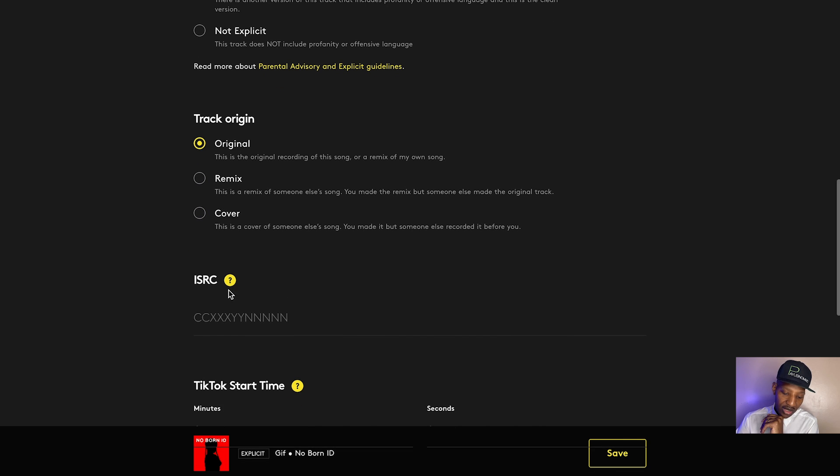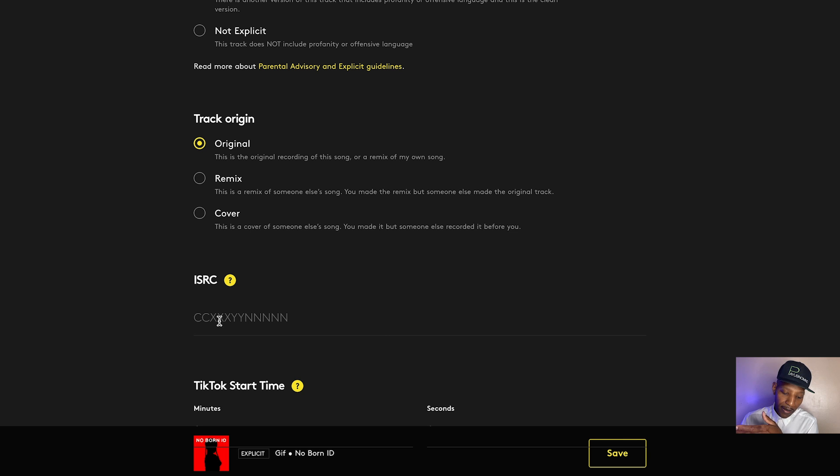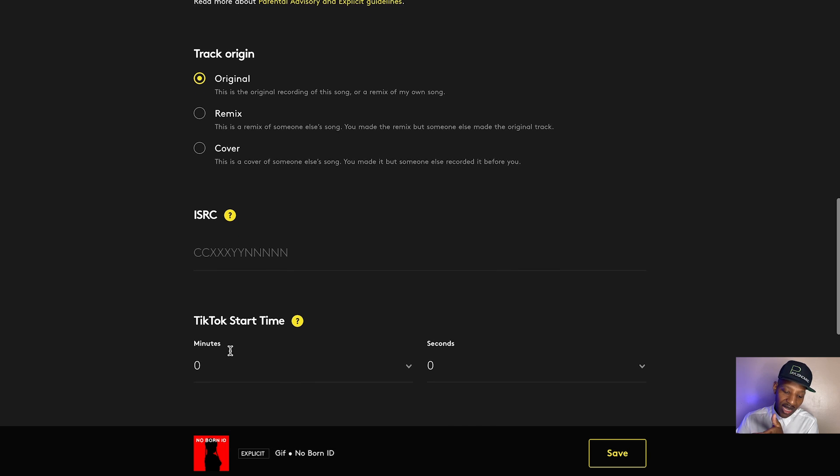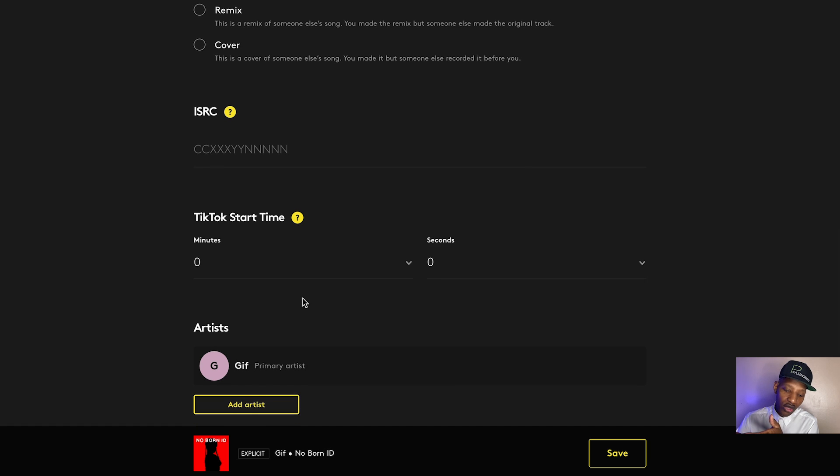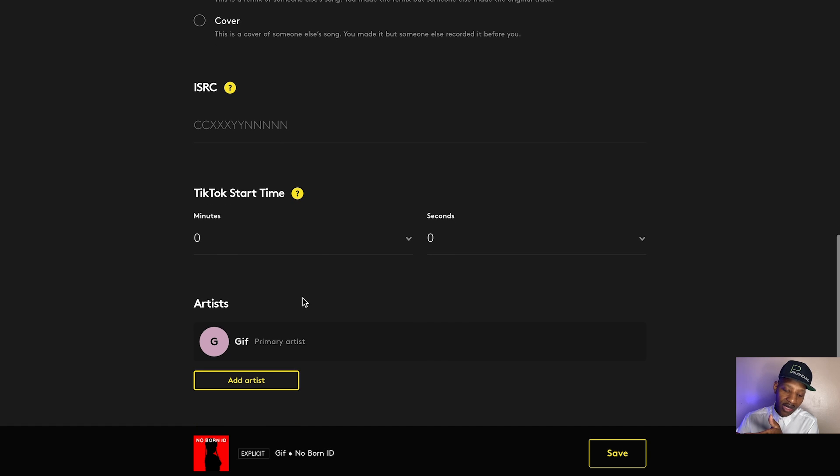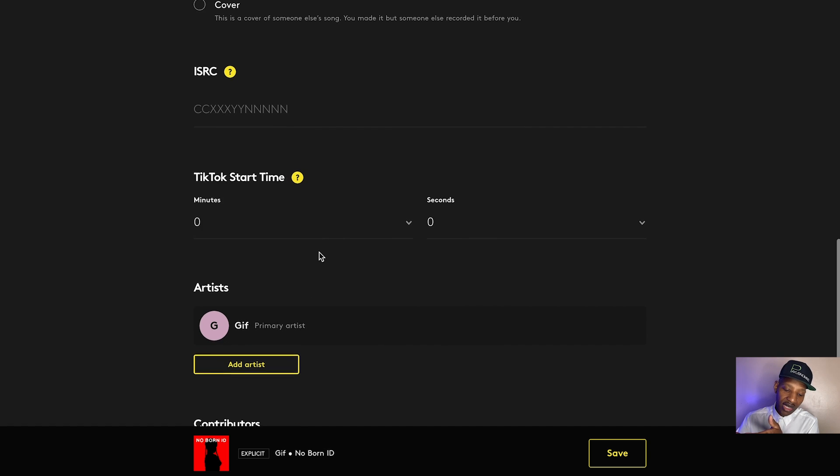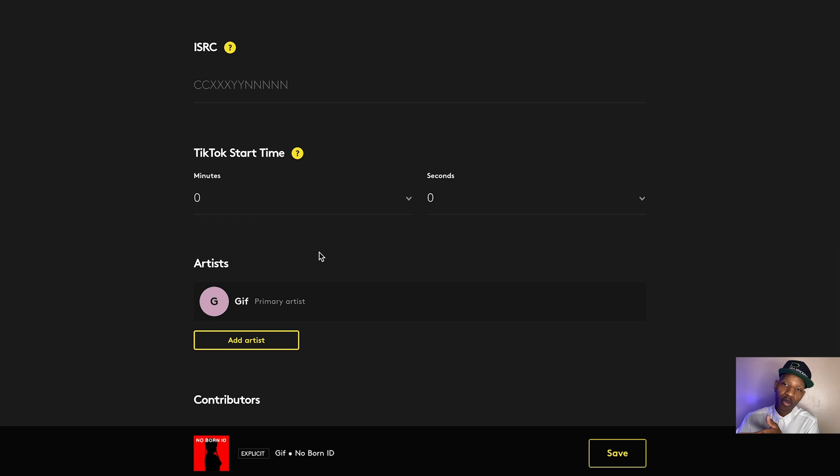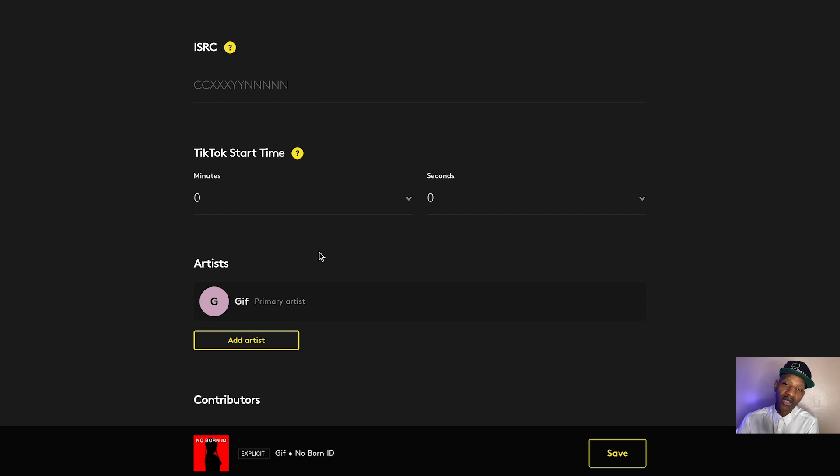Now you got the ISRC code and the ISRC code effectively states that if you have your own ISRC code, you can use it. But if you don't have one, they'll provide one for you. Now, TikTok start time. This is interesting because it's giving you the option to basically key in on a specific part of your song that you feel will work well for TikTok rather than just submitting the whole song and having people kind of figure it out for themselves. You can submit particular sections of your song or a particular section of your song that you feel like will work well.